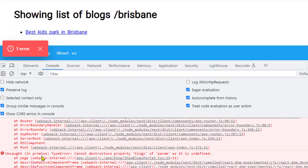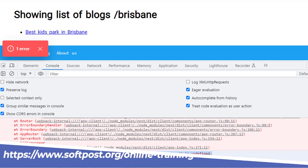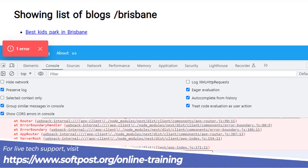I was working on one of the Next.js applications and I was getting this error: cannot destructure property blocks or param as it is undefined. And it is also showing which component this error is coming for: ShowBlocksPerCat.